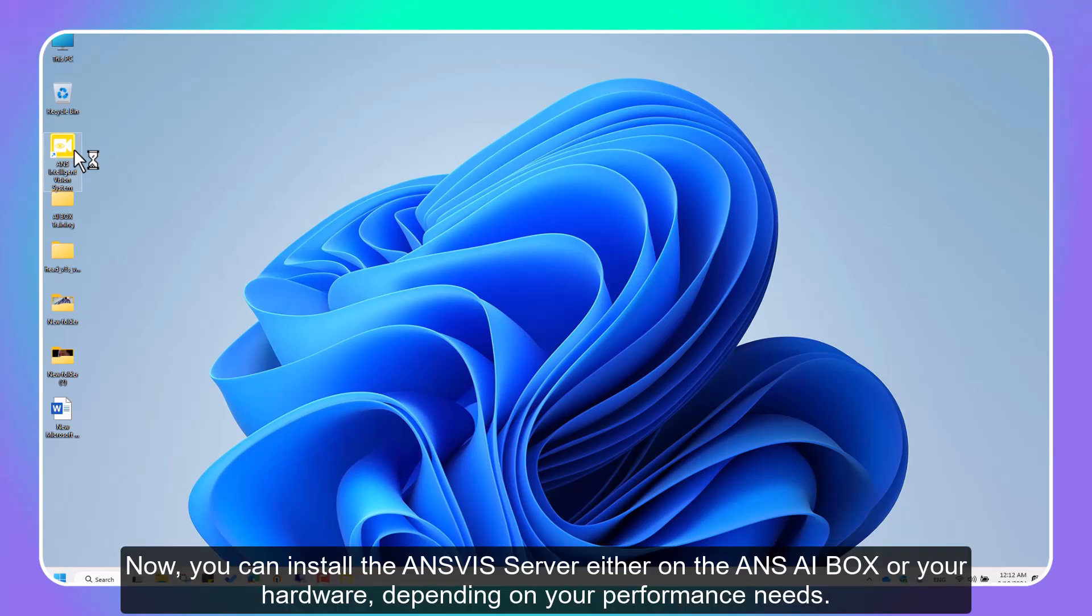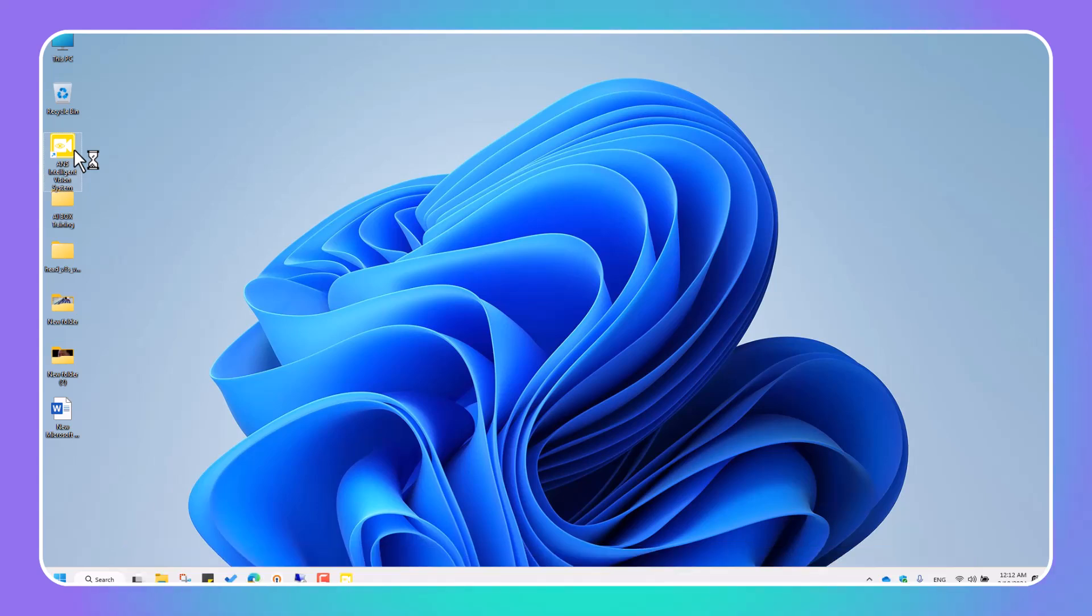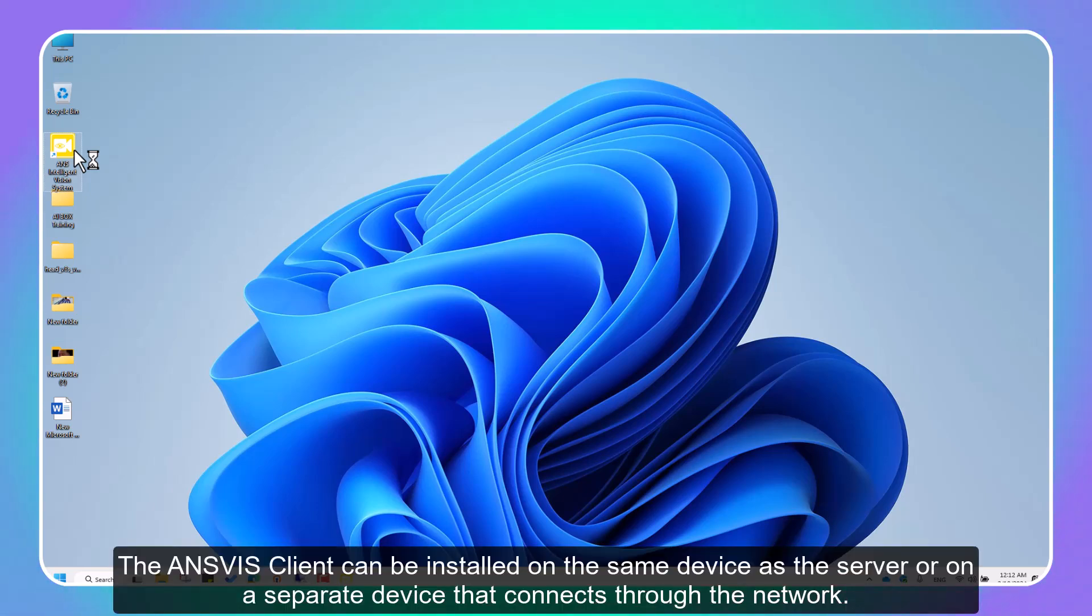Now you can install the InVis Server either on the InVis AI box or your hardware, depending on your performance needs. The InVis Client can be installed on the same device as the server, or on a separate device that connects through the network.